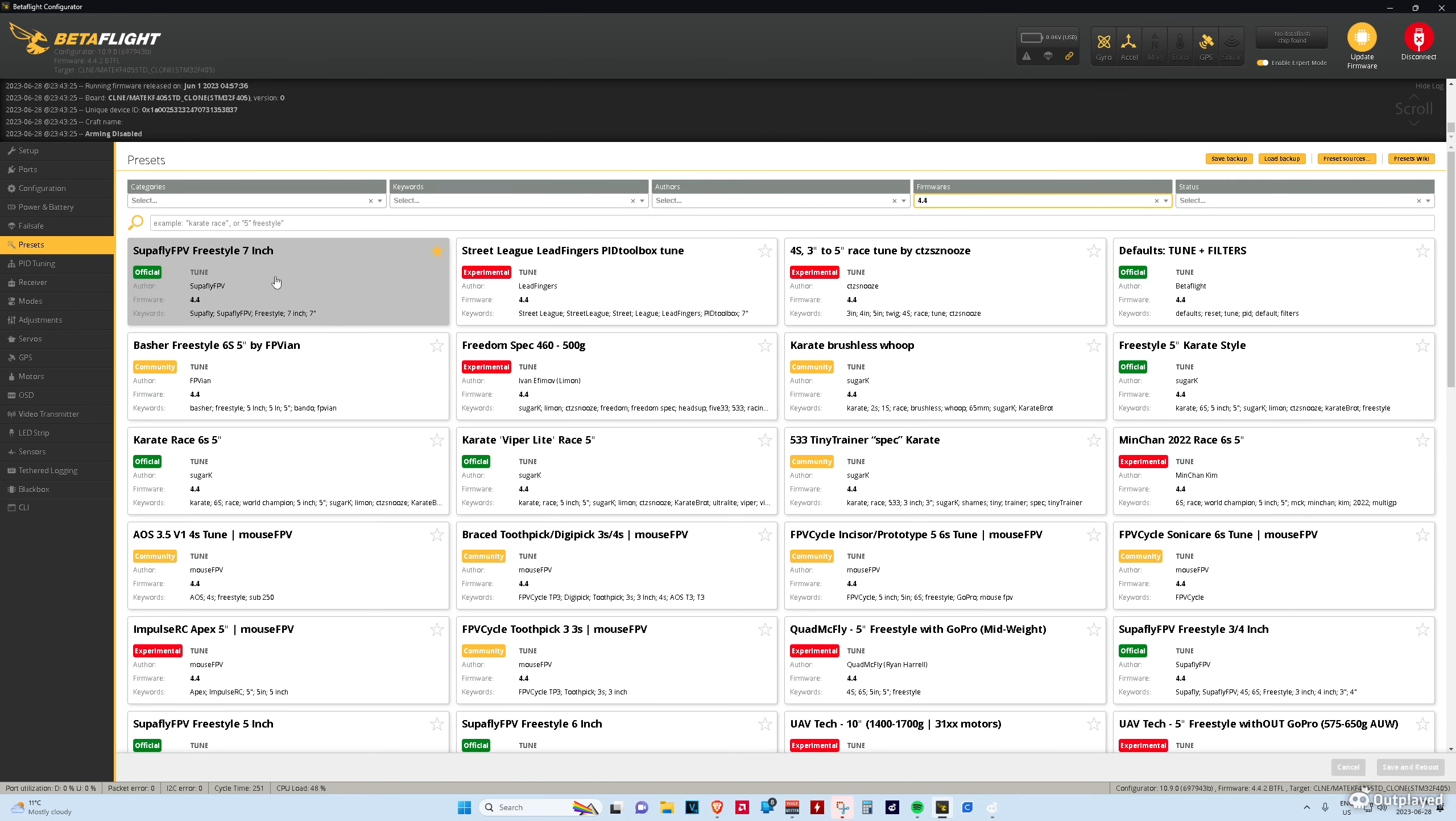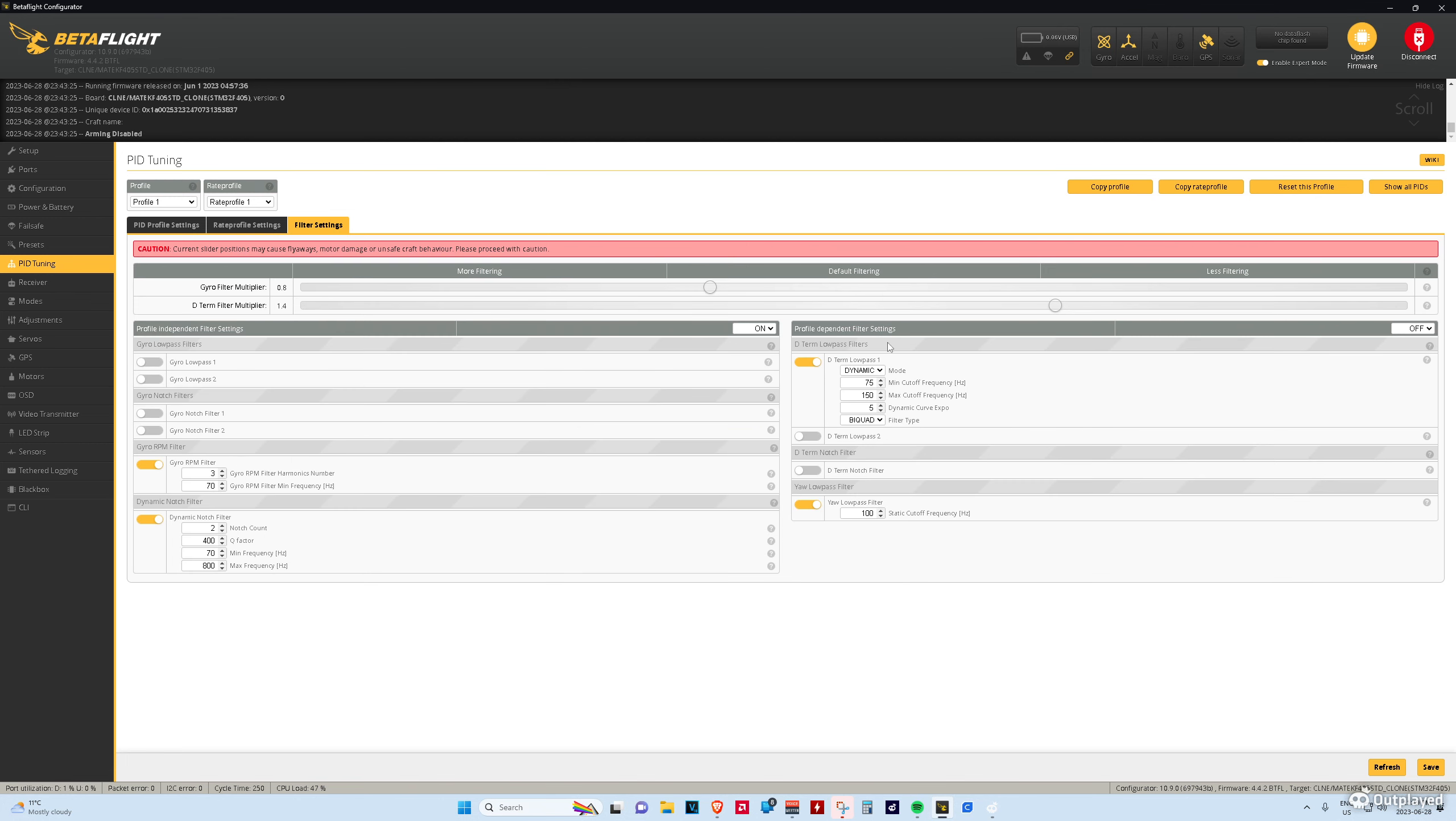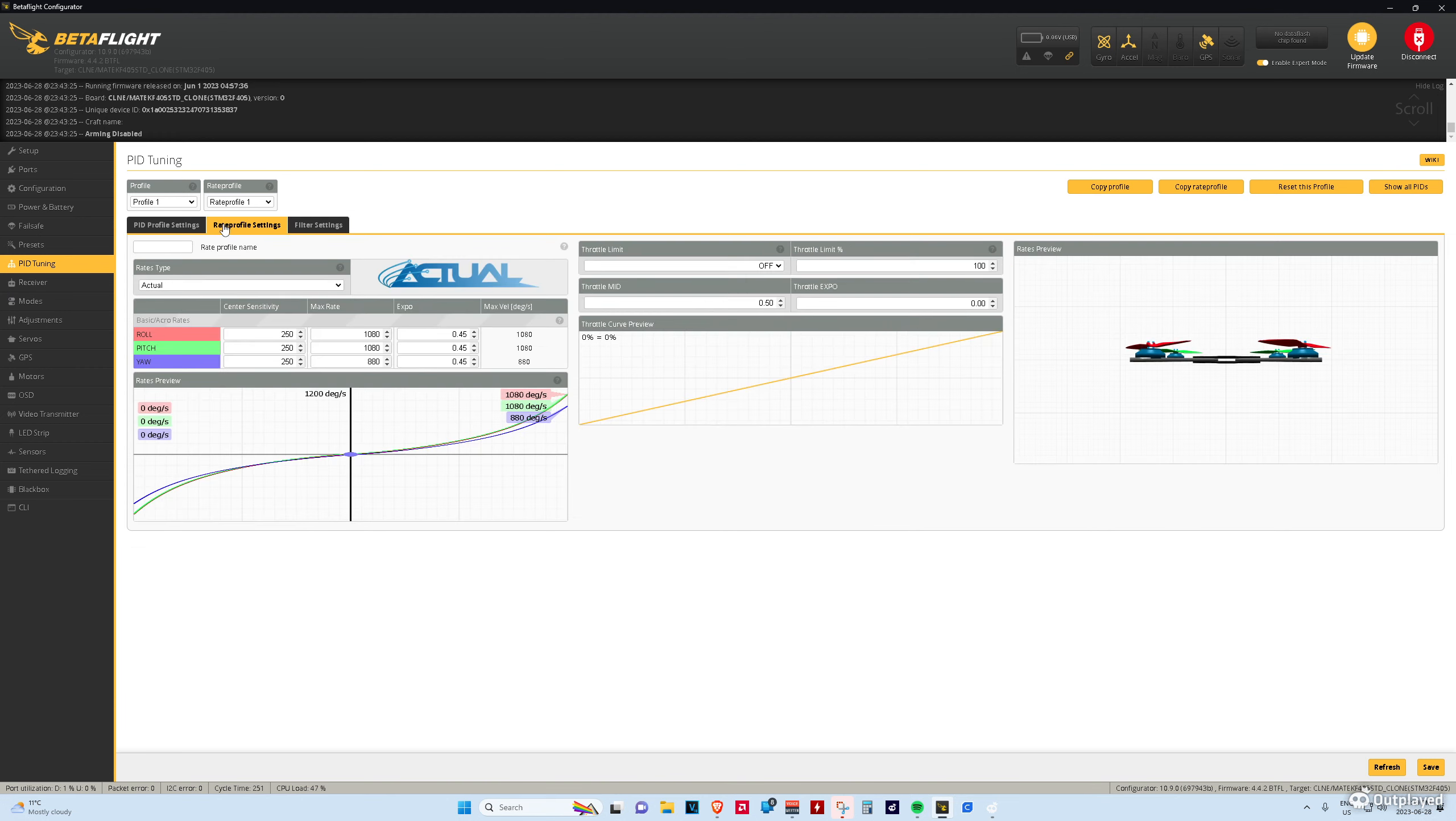The preset I set was the SupaFly FPV Freestyle 7-inch. It works pretty good. And then I went to PID tuning, filter settings. This is just basic filters. You could use the ones that come in the SupaFly, but this is what I have it set to right now.